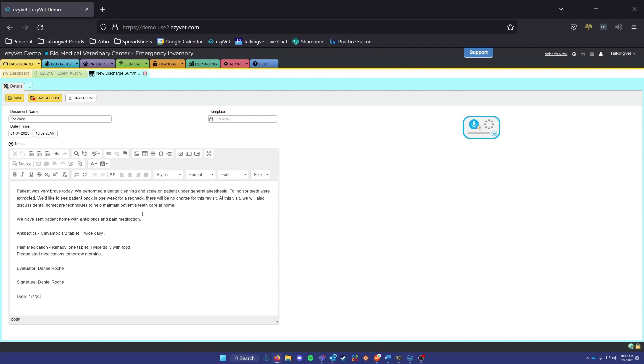As you can see, everything I just dictated went right into wherever my cursor is placed, and I used some templates to speed up the note-taking process.